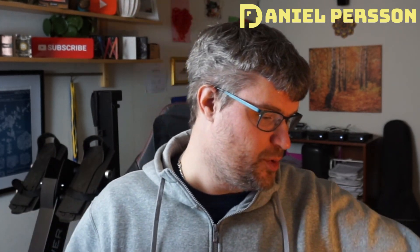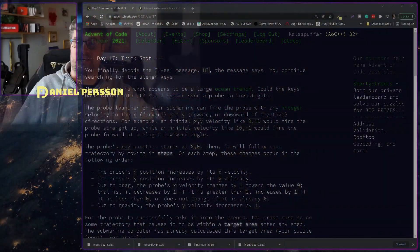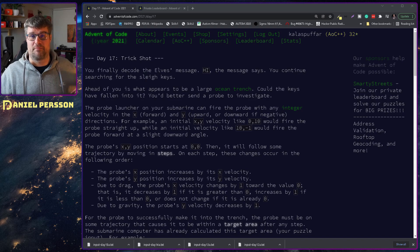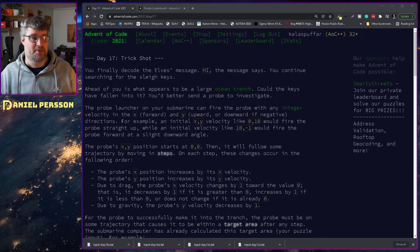Hello explorers and welcome to another video. Today we are going to tackle day 17 of Advent of Code. So let's just jump right into it.